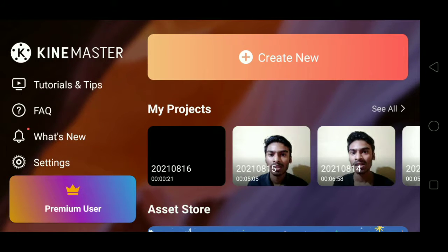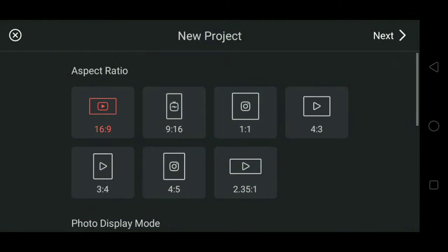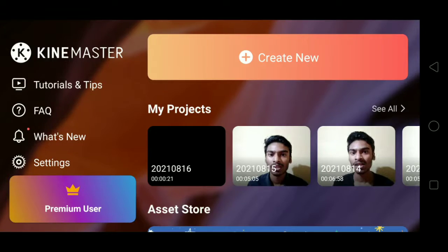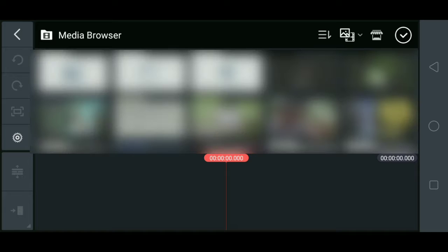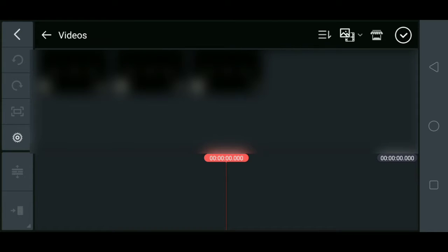In this video, we are already using the KineMaster app. We are going to select a video file. We are now in the gallery.